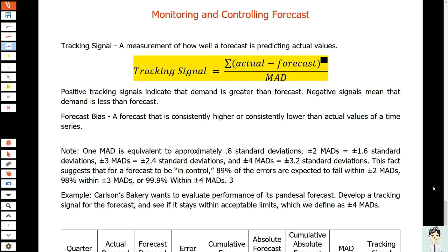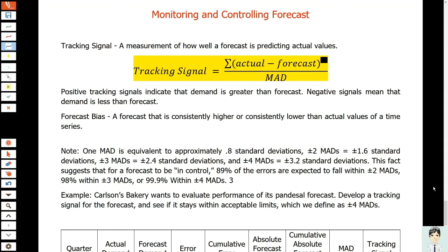One way to monitor forecasts to ensure that they are performing well is to use a tracking signal. When we say tracking signal, it is a measurement of how well a forecast is predicting actual values as forecasts are updated every week, month, or quarter. The newly available demand data are compared to the forecast values.